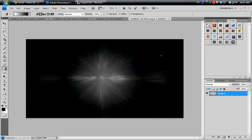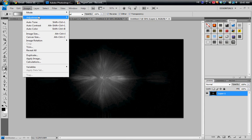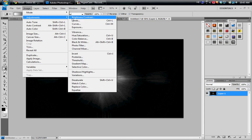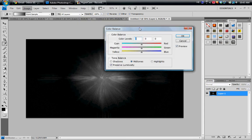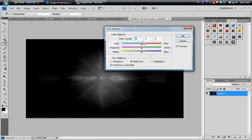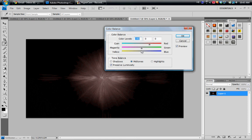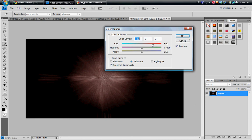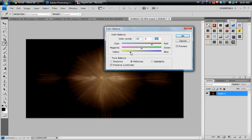Now you're going to go to Image, Adjustment, Color Balance. I'm going to make sure it's on Midtones. I'm going to make it like a reddish, an orangey color by making red and yellow. You can make whatever colors you want. So I made red plus 52 on this one, and yellow negative 53.